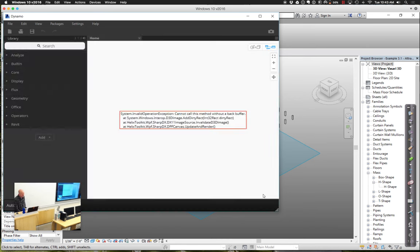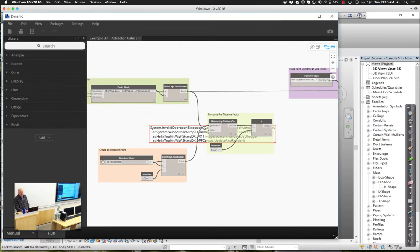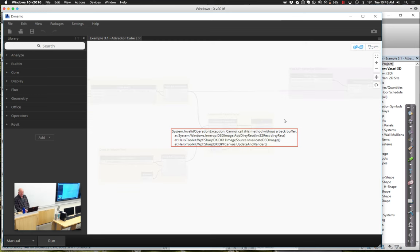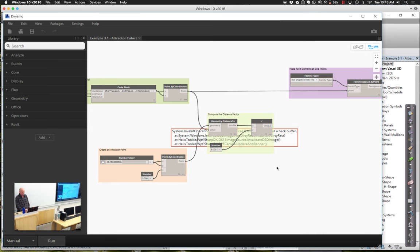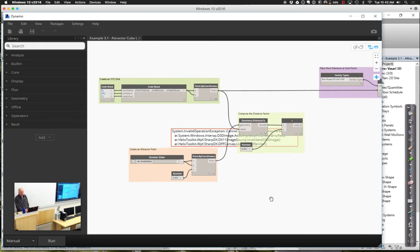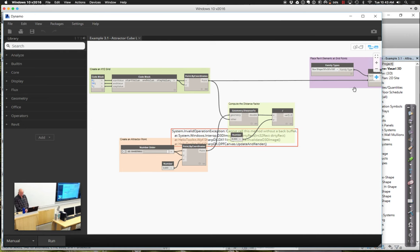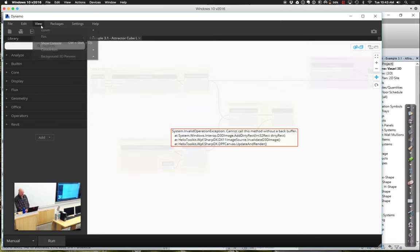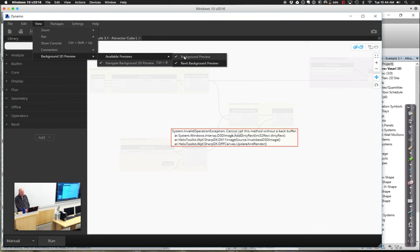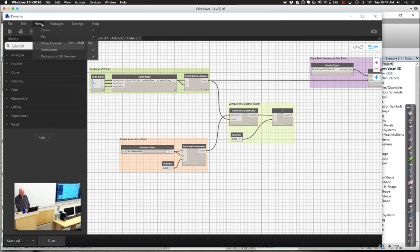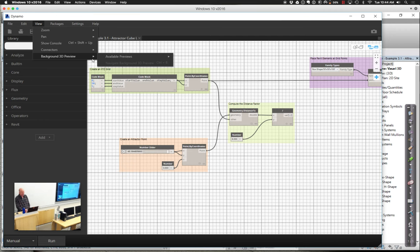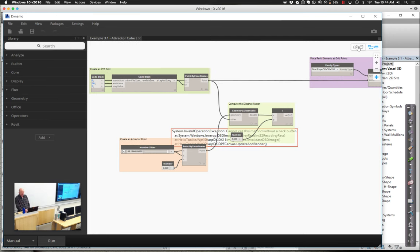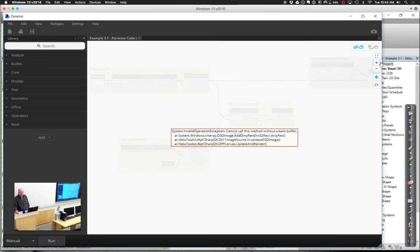Let's open up the Dynamo graph for the attractor cube logic. There's a funny error message. I'm not used to error messages showing up right in the middle of the screen. Let me go back and look at what's going on with my preview — it looks a bit strange, like a 2D view. Let me turn on the background preview and try reopening that. As I often say in this class, it's just software, and software has bugs.